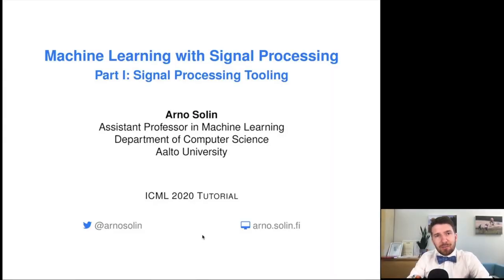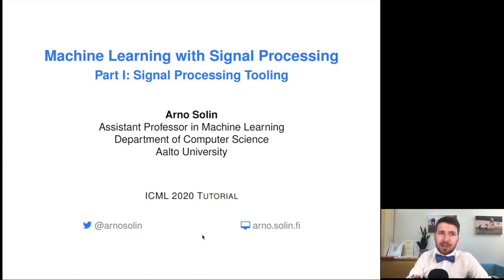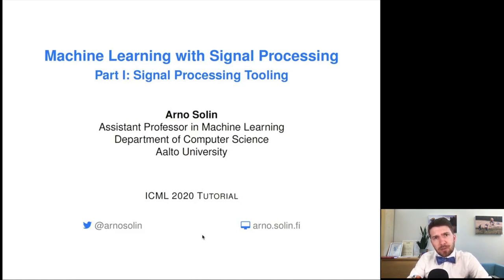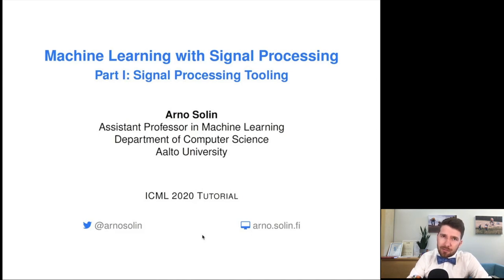Hello, my name is Arno Solen and I'm an assistant professor in machine learning at Alt University Finland. This tutorial is about machine learning with signal processing. Much of my own research interests are in real-time inference, online learning, and sequential modeling, all in which time plays an important role.